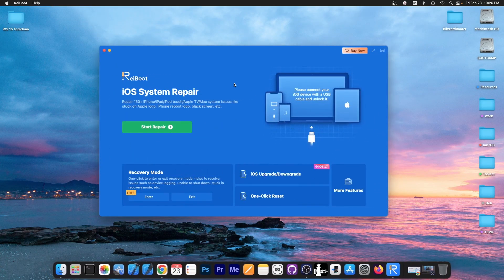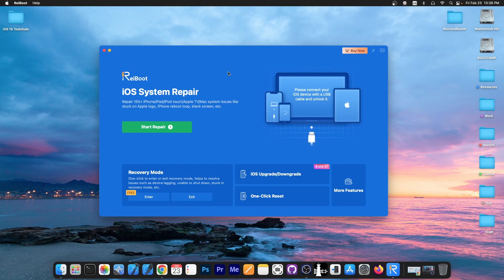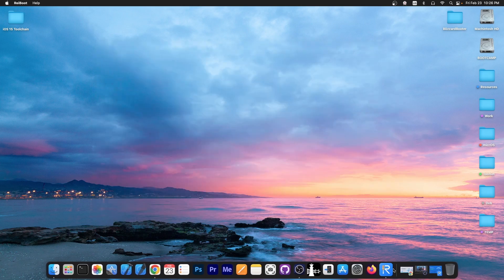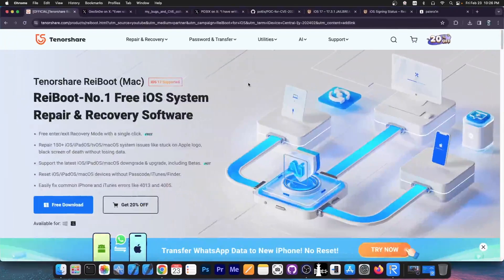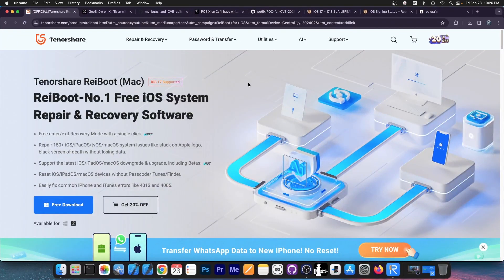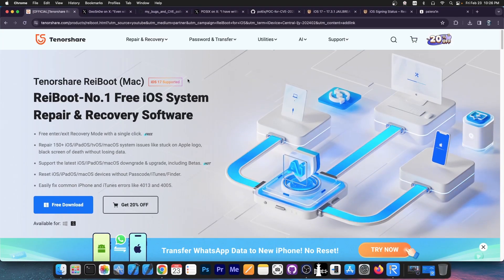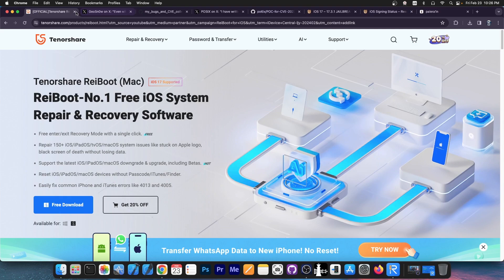This video is brought to you by Tenorshare Reboot, a software that allows you to repair the iOS system if it's stuck in recovery mode or a boot loop and it's not powering on anymore. Definitely check the program out in the link below. It does support iOS 17 and a free trial is available for both Windows and macOS.